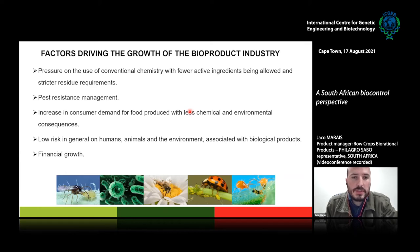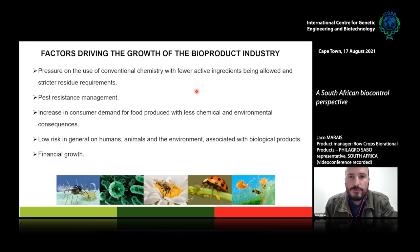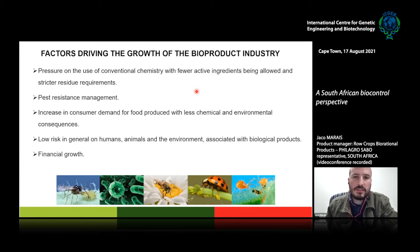Pest resistance management plays an important role, especially when used as part of IPM — integrated pest management — strategies. This is where biological products can contribute much value. There is also increasing consumer demand for food produced with fewer chemical and environmental consequences, not only in export markets but in some South African specialized markets too. The lower risk that biological products present to humans, animals, and the environment is also a driving factor, as well as financial growth opportunities for many companies.